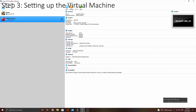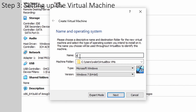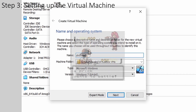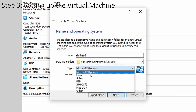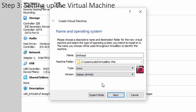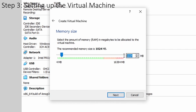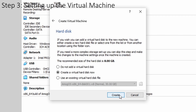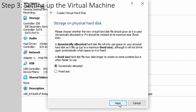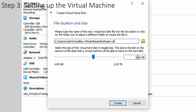First, open up VirtualBox, then click new. Give your virtual machine a good nickname. For type select Linux, and for version select Debian 64. Click next and select how much RAM you would like to use — I will use 8GB since that is half of my memory, but feel free to use whatever you like as long as the slider is in the green. Click create, VDI, then next. Dynamically allocated is fine. Choose how big you would like the virtual machine to be — keep in mind you cannot change this after you have created it, so make sure you choose what is right for you. I will choose 20GB.